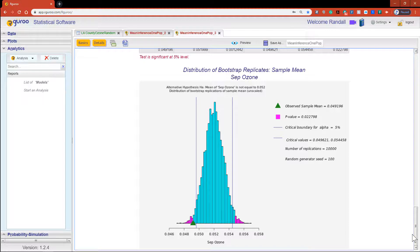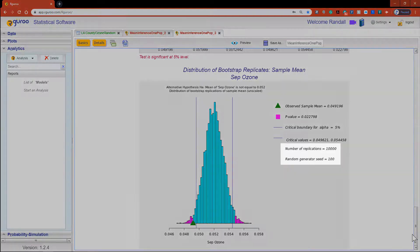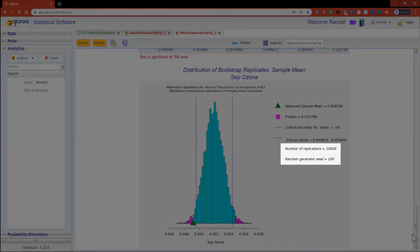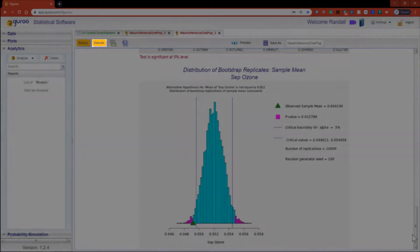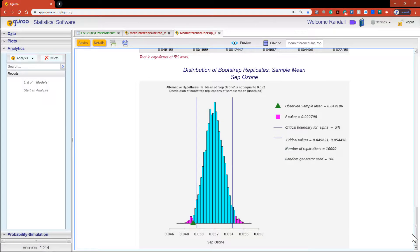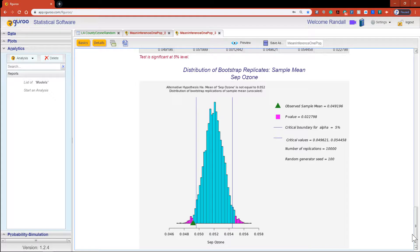A couple of final notes: first is that our bootstrap results depend on two features, a seed value and a value of replications to be generated. The default seed in R Guru is 100 and the number of replications is 10,000. You can change these values within the dialog boxes located in the details menu.